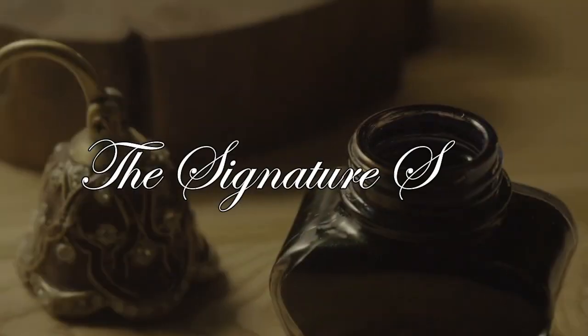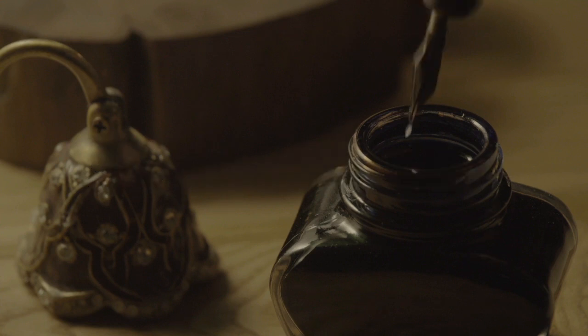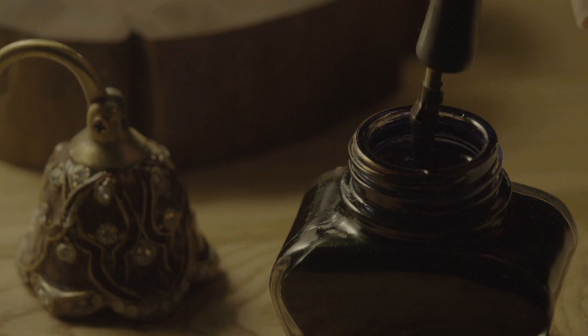The Signature Series is an enchanting literary journey that unfolds across three gripping volumes: The Man in the Middle, Shell Games, and Broken Pieces.